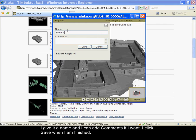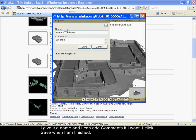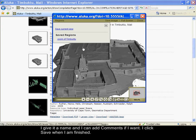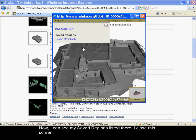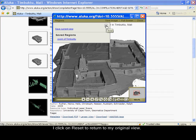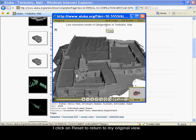I give it a name. I can add comments if I want. I click save when I am finished. Now I can see my saved regions listed there. I close this screen.